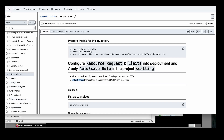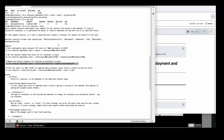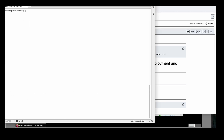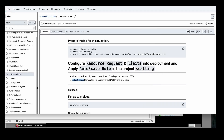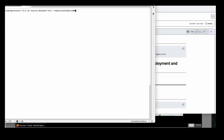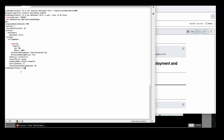The command is: `oc set resources deployment hello --requests=memory=100Mi,cpu=50m`. Memory is 100Mi — M is capital, i is small. CPU is 50m — m is always small for CPU. To verify, run `oc get deployment hello -o yaml | grep -i -A 10 resources`. Now we can see that in resources, request is CPU 50m and memory is 100Mi. This task is completed.